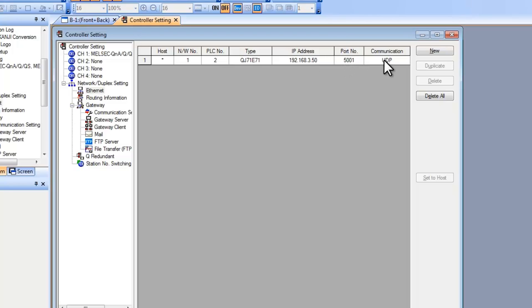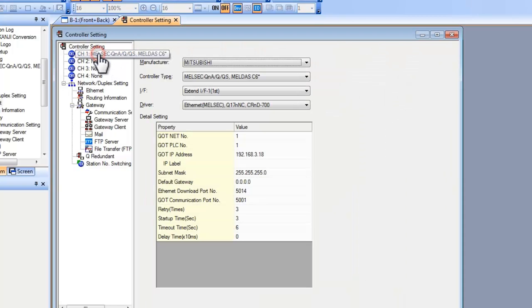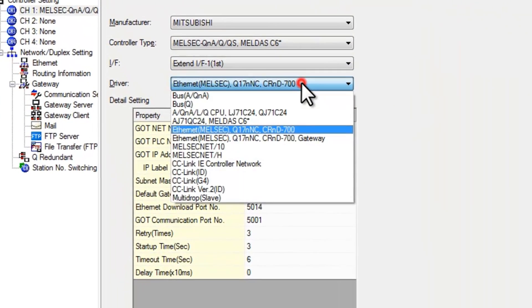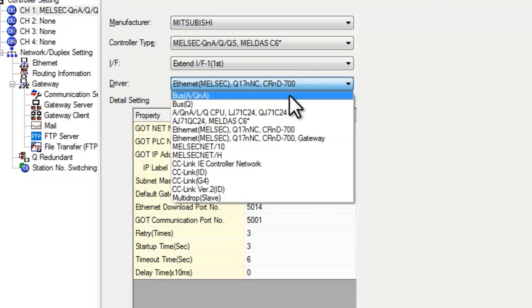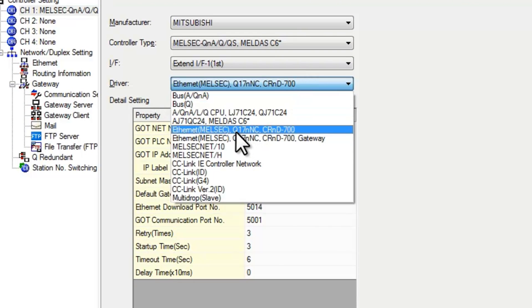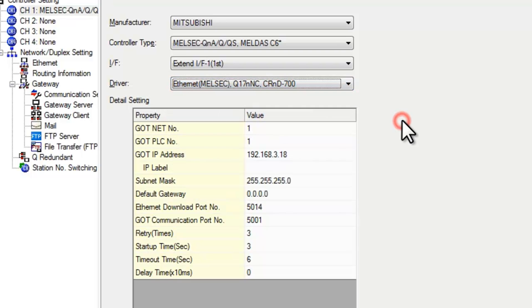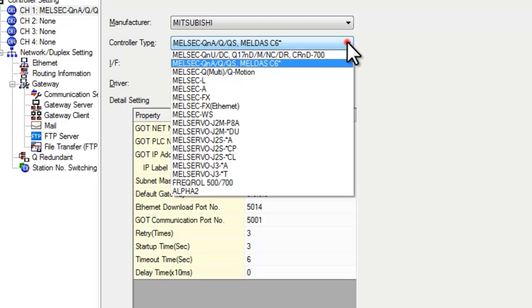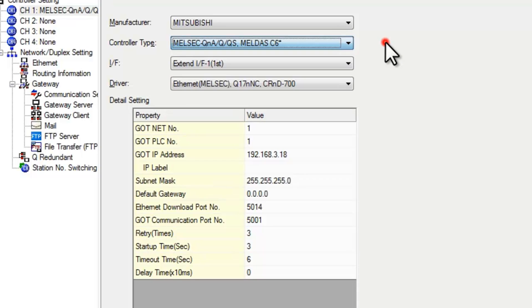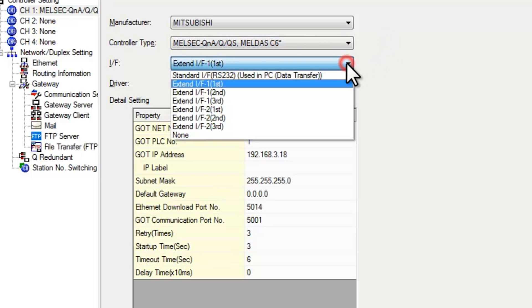And the port number leave this alone as well as the communication protocol setting. In the channel setting for the GOT you need to make sure that your driver has been selected correctly. Make sure that you select for Ethernet on a queue. Make sure you select this option here. And your controller type. Make sure that you have that selected as well in accordance with the controller that you have connected.